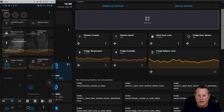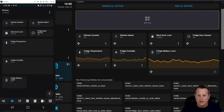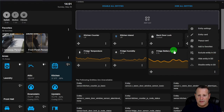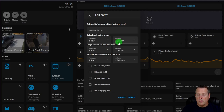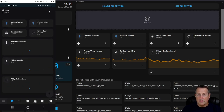If I change the fridge temperature entity to two columns for small screen and check the phone, it automatically updates to two columns there. Doing the same for fridge humidity and battery level, we can see they all update on the phone to two columns. Any change made on the dashboard auto-refreshes all devices currently displaying it.